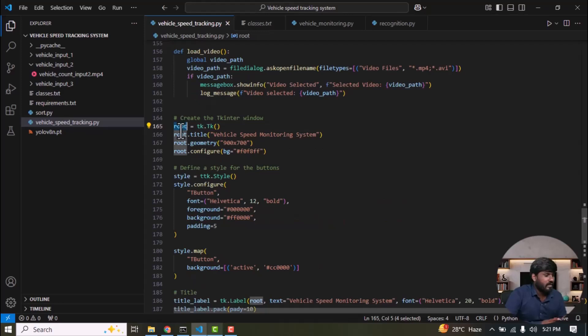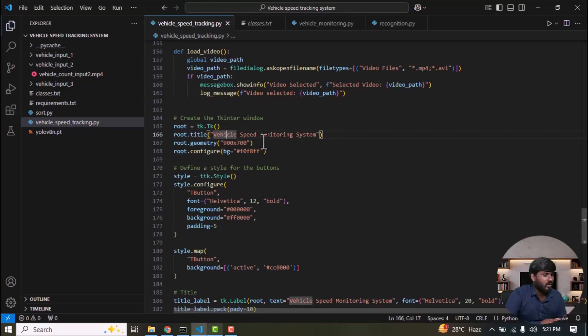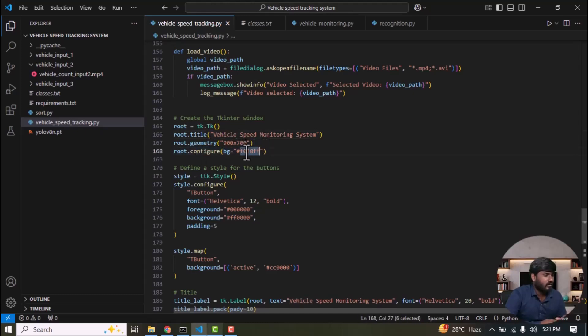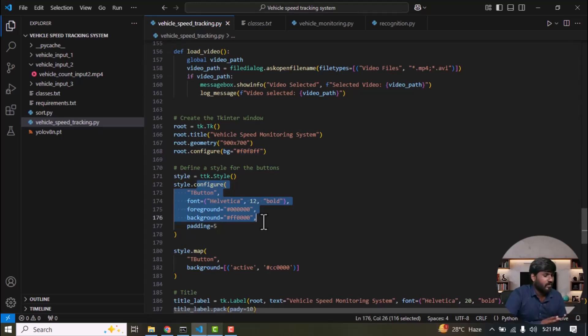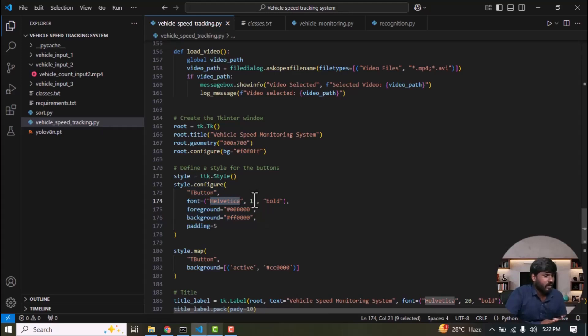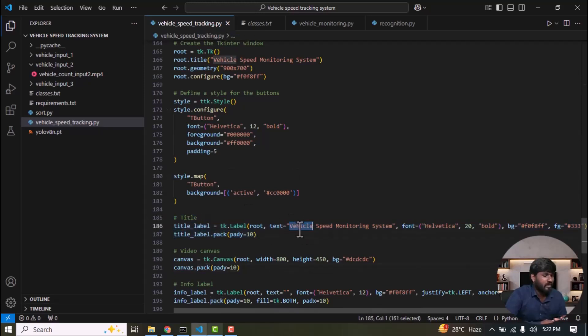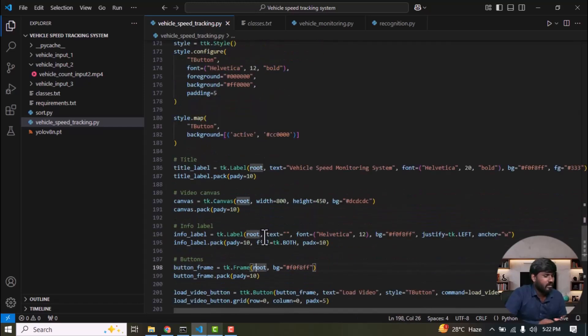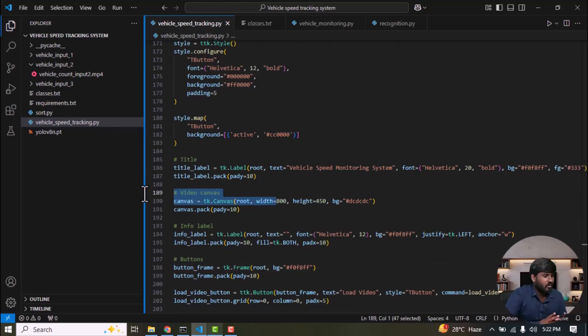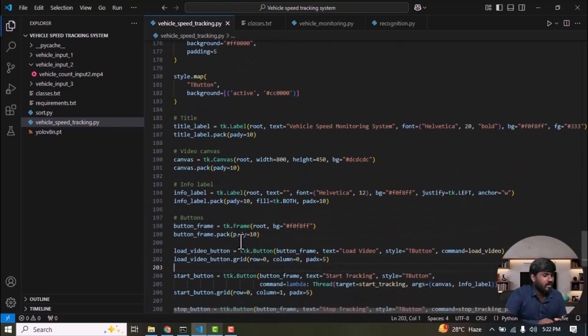Then the tkinter window is defined with root as the object. The title is set to vehicle speed monitoring system. The window size is set to 900 by 700 and the background color is configured. Next, we define buttons for specific parameters, such as the button text, font size, and bold style. Then, we set the style map so that the background is active. And we create the vehicle speed monitoring system here. The title of the tkinter window is set. Then, a video canvas is created to update your videos. Followed by creating a label for each button. And then, we define our buttons.